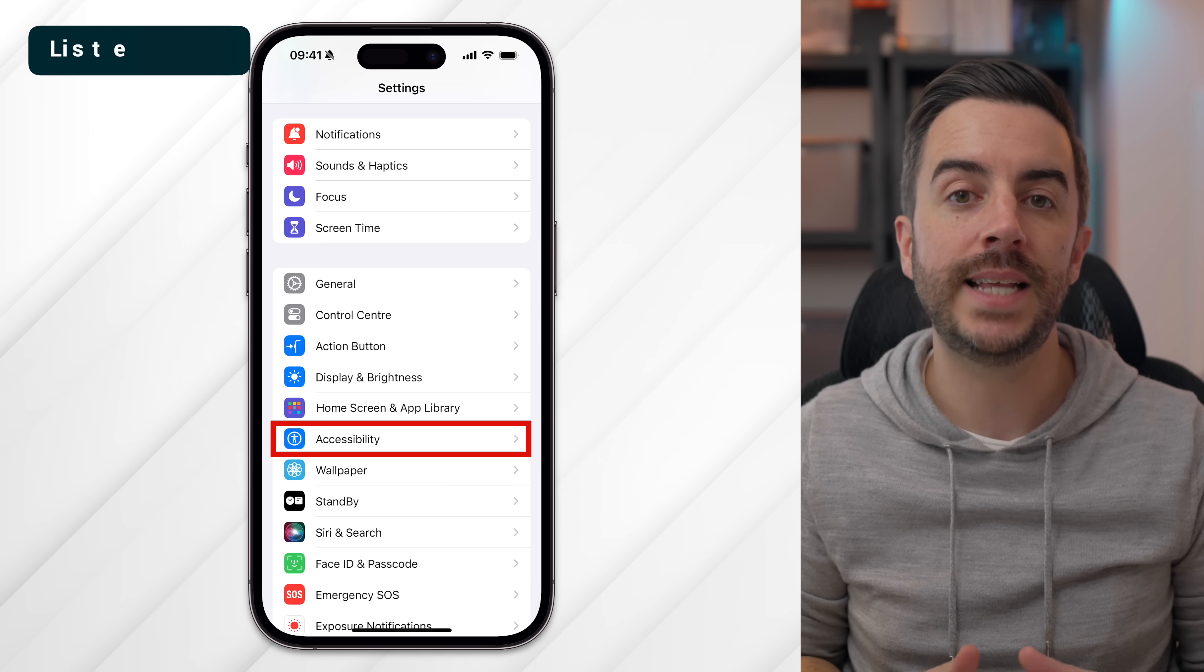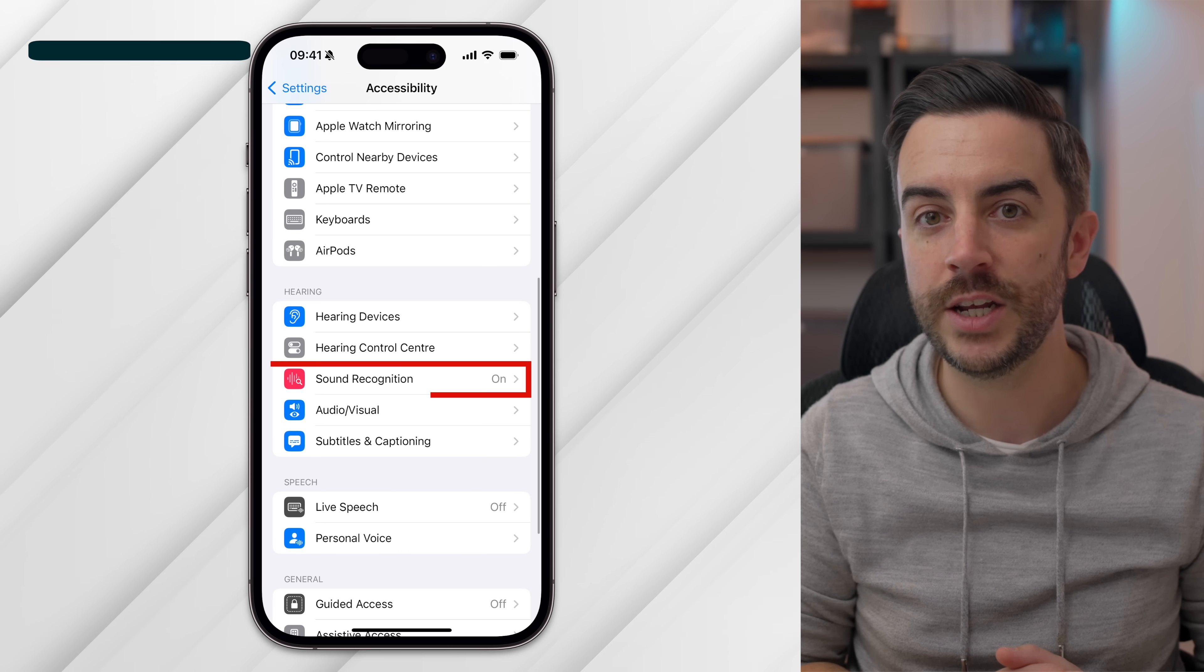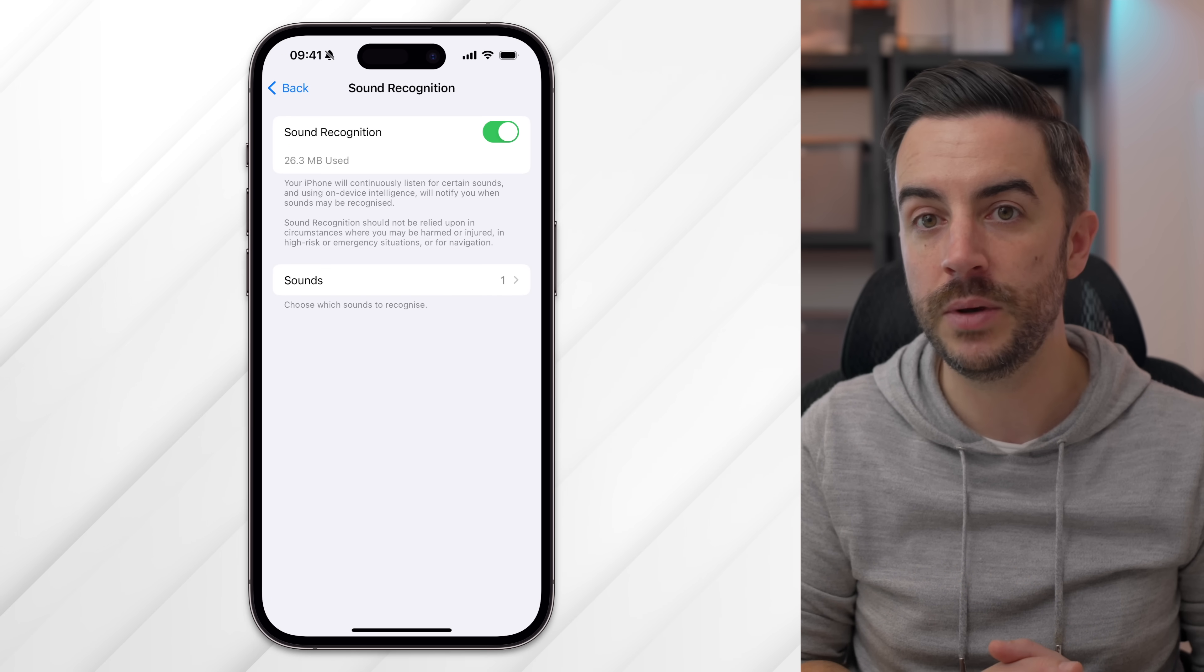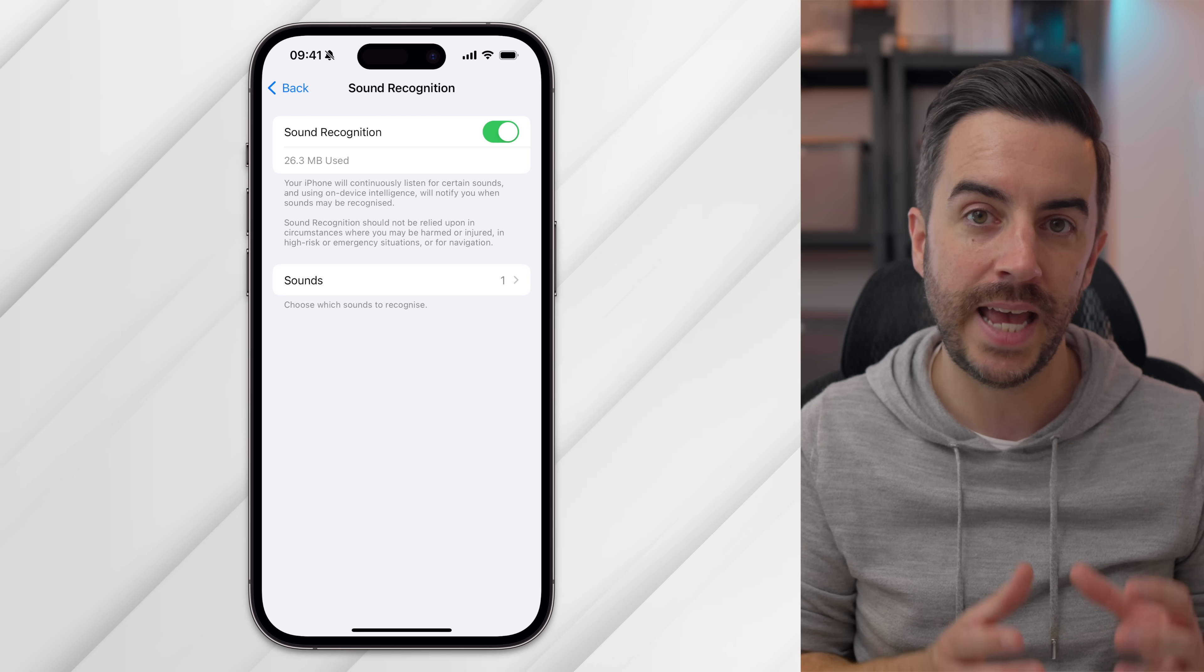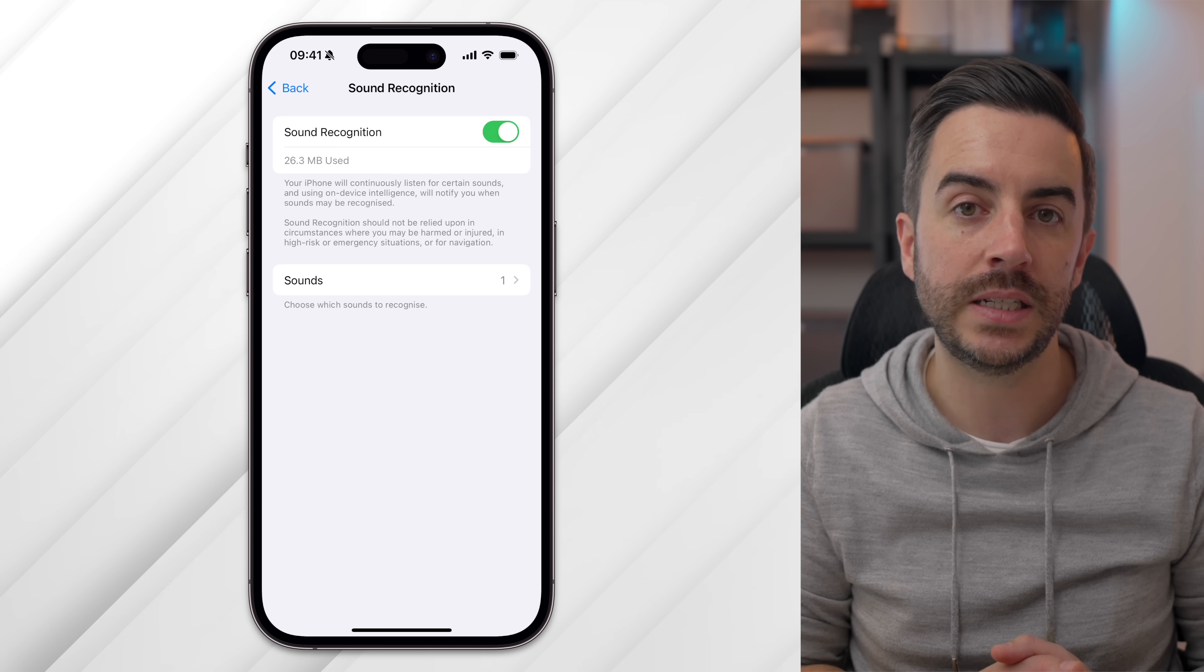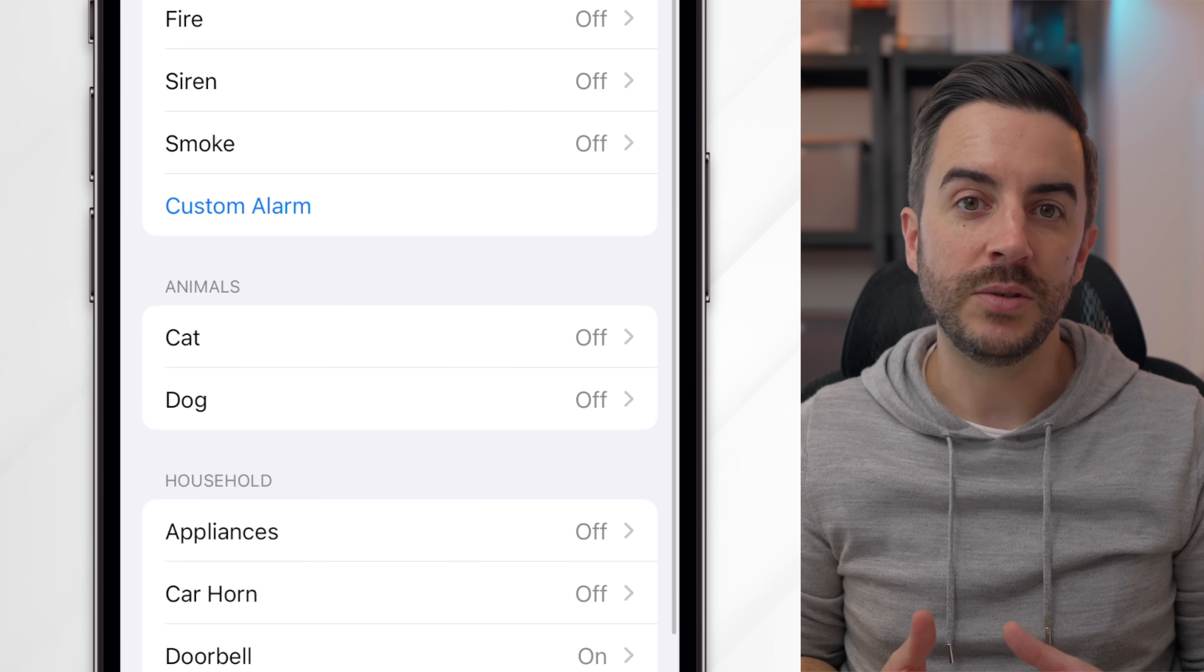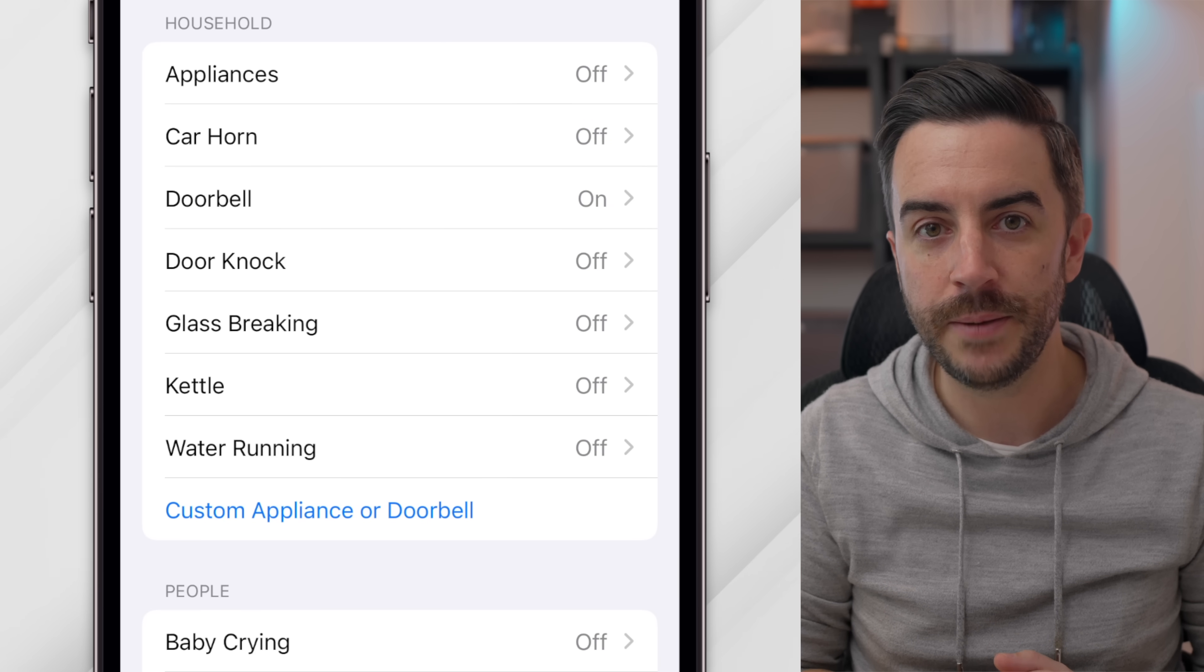If you go to Settings, then Accessibility, there is an option in here called Sound Recognition. When enabled, your iPhone can listen for specific sounds and notify you if it detects them. While this feature isn't intended to replace your ability to hear, it can be helpful if you have hearing difficulties or need assistance in certain situations. By default, the feature includes sounds like breaking glass, babies crying, dogs barking and a doorbell ringing.